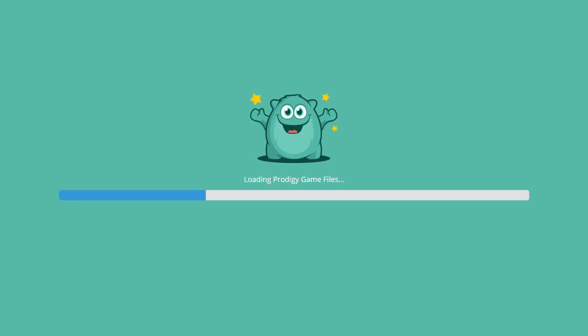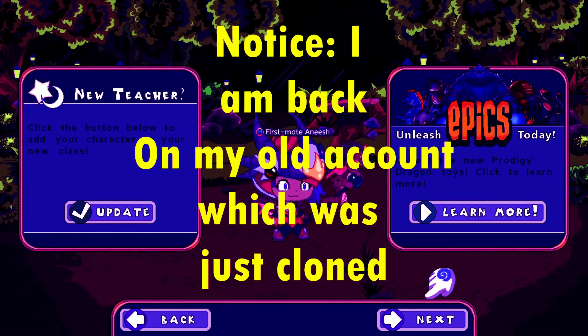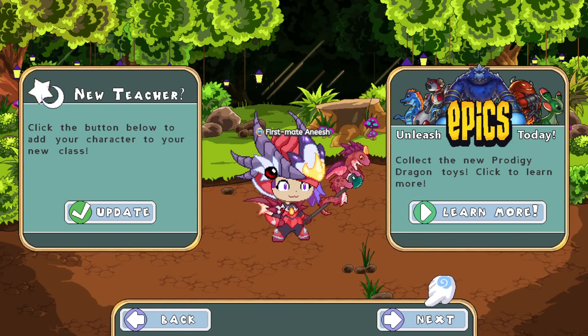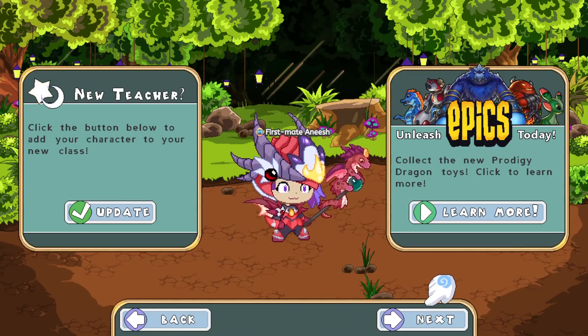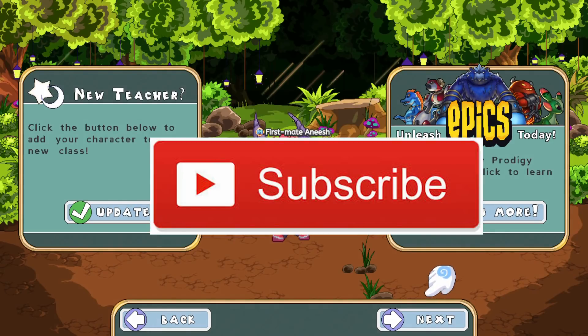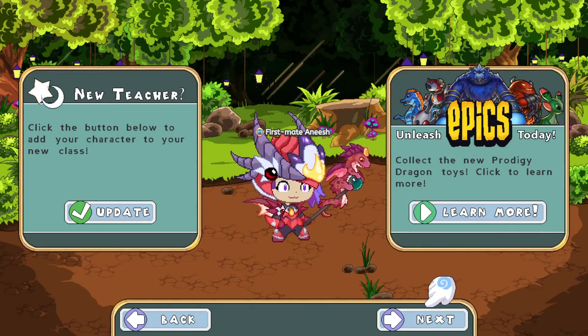So now guys, here you go. Here is a clone account. I hope this video helped you. Shoutout to Supersonic of Prodigy from Discord who was able to show me this amazing glitch. If you guys are new, subscribe if this worked. And I will see you guys in the next Prodigy video.